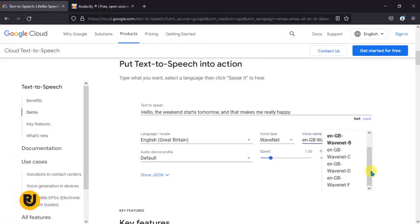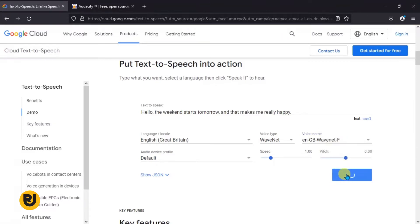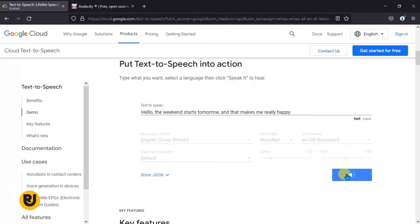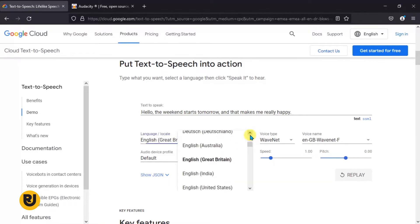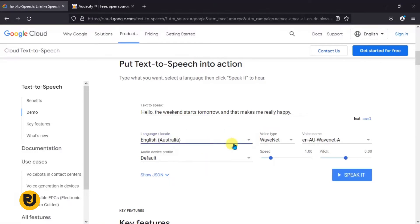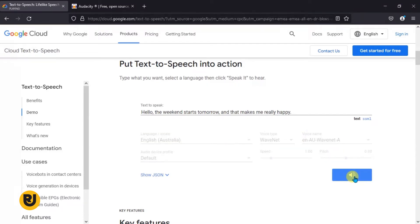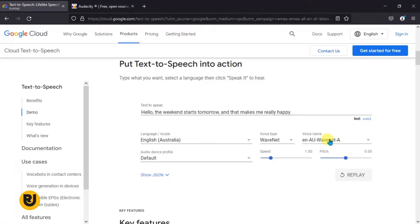There's another female voice here that I really like: 'Hello, the weekend starts tomorrow and that makes me really happy.' Now we can also try English Australia — they have that option here. Let's play the first voice there: 'Hello, the weekend starts tomorrow and that makes me really happy.' That sounds good — they sound like they're singing though!